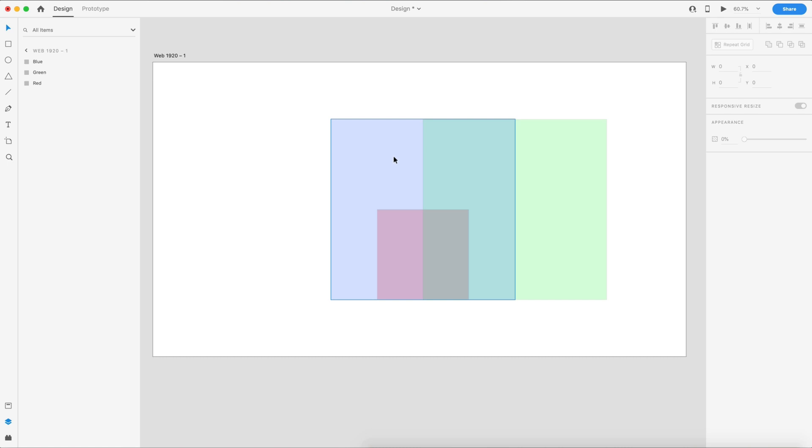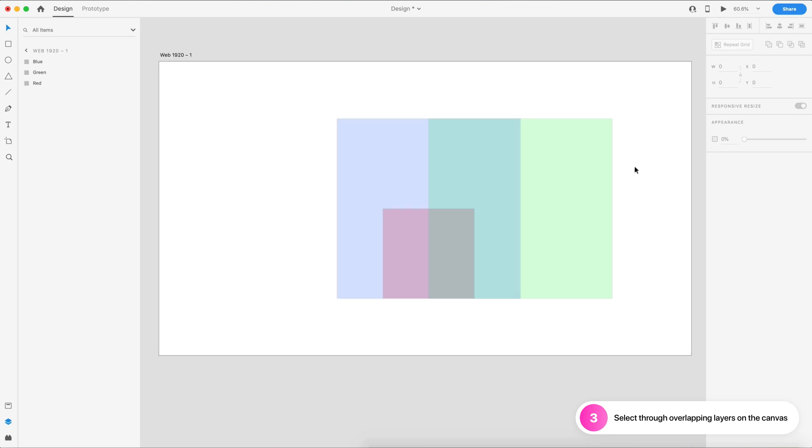The last two features of this update are pretty similar. The first one is select through overlapping layers on the canvas. So this feature is going to allow us to click through layers and grab elements and layers behind them that are covered or hidden.